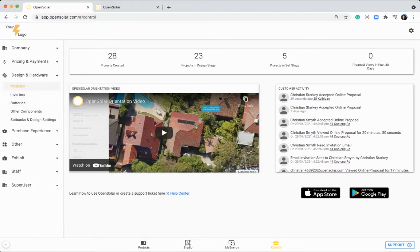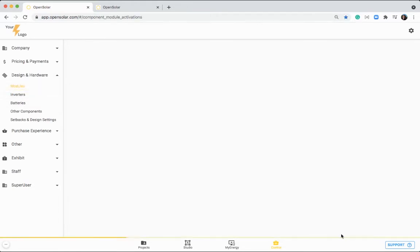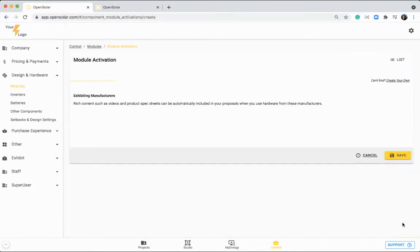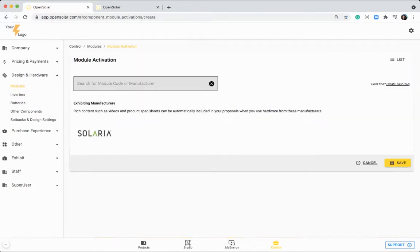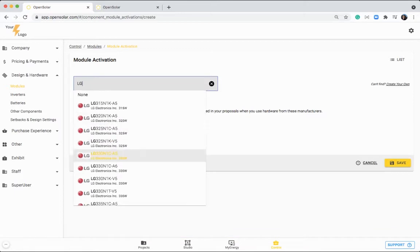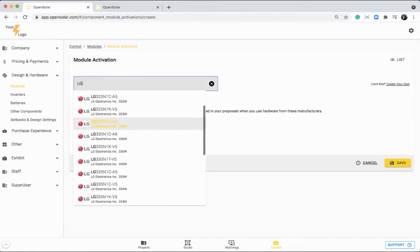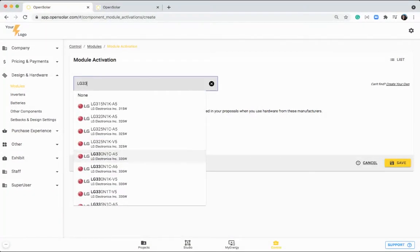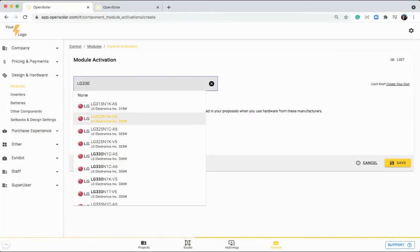So I recommend jumping in here, clicking on create at the top right, and then searching for the different brands or manufacturers that you typically use. You can also type in the module code if you need to. So for example, if we just type in LG, we'll then get a list of all the LG panels here. So you might want to put in a number as well, then you'll get a further shortlist.